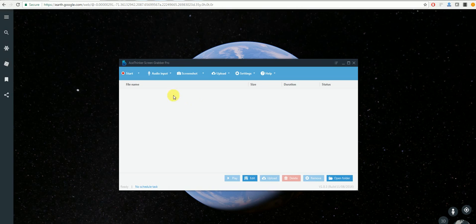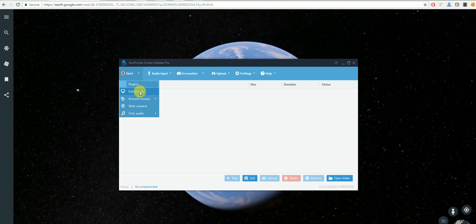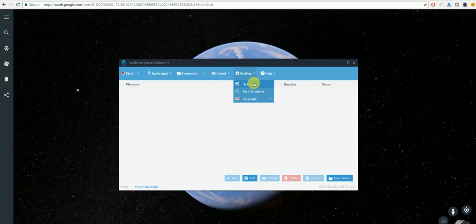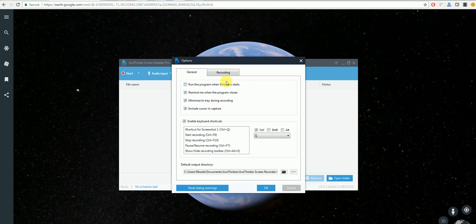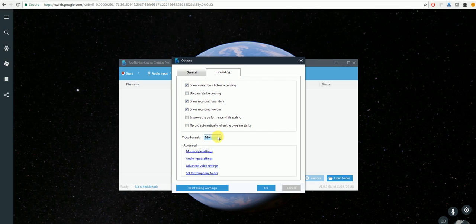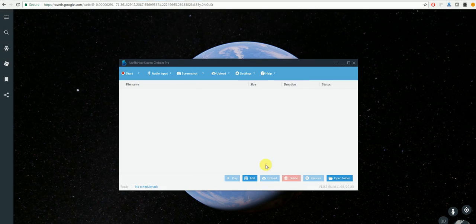With this you can either record the region or full screen of Google Earth. Another thing you're able to do with this is change your settings by going to Options and Recording and allow you to change your video format. This will be using MP4.